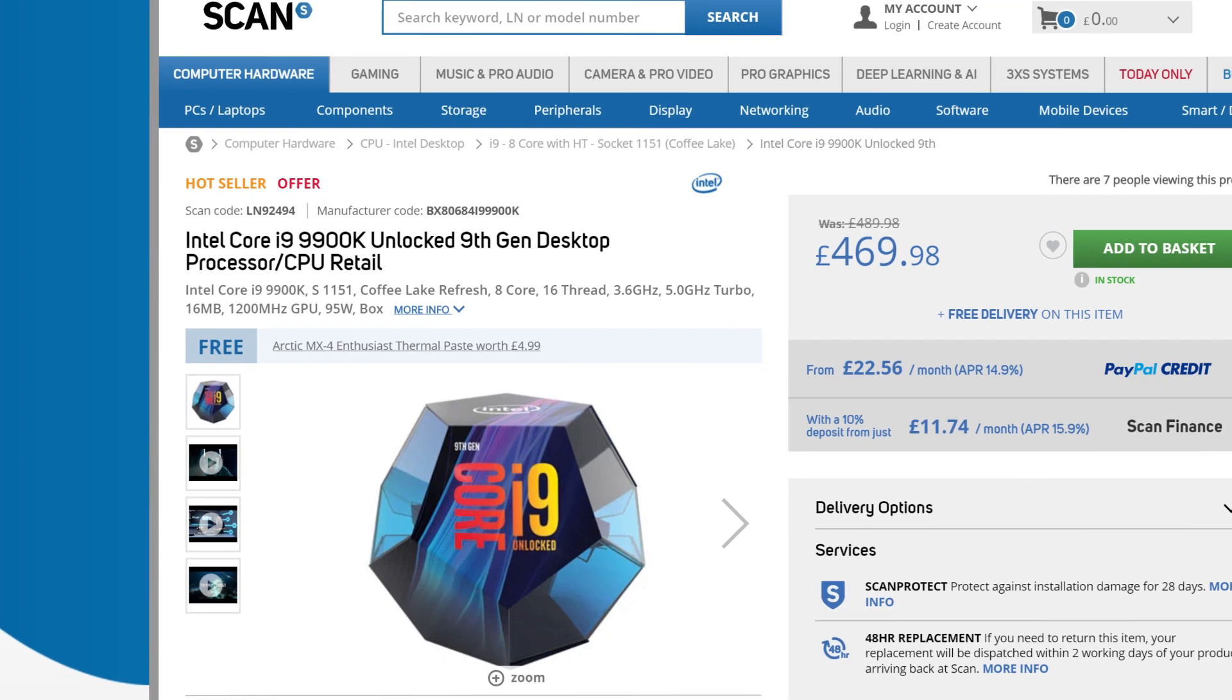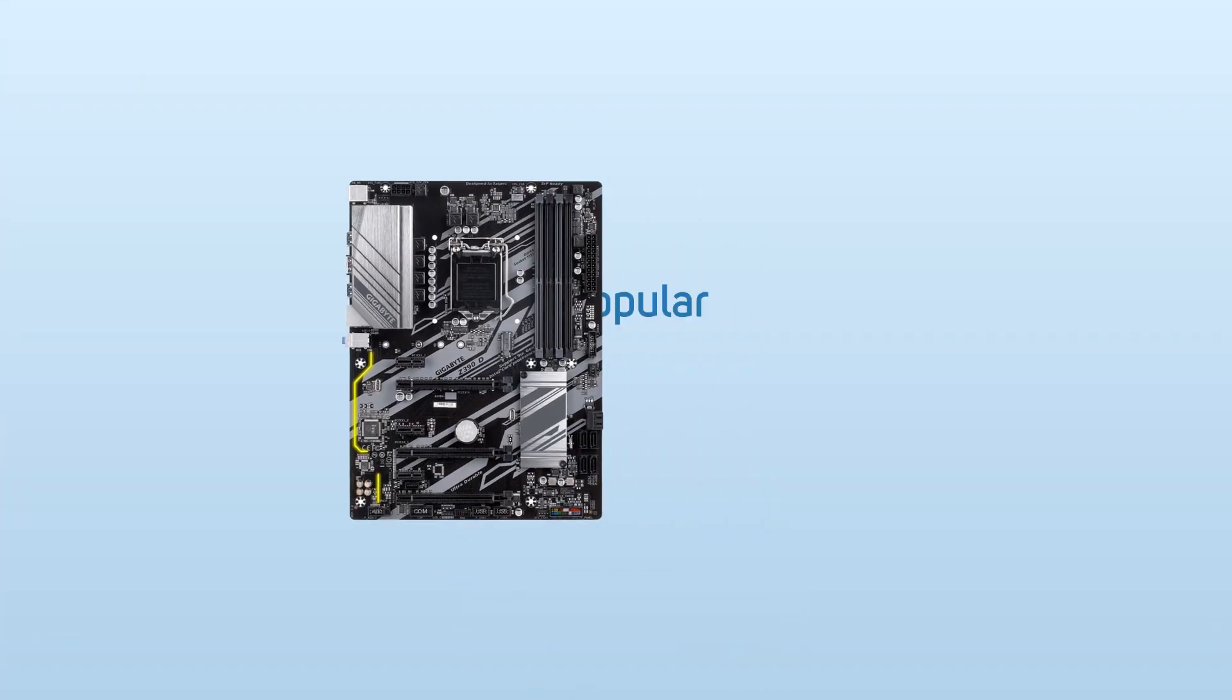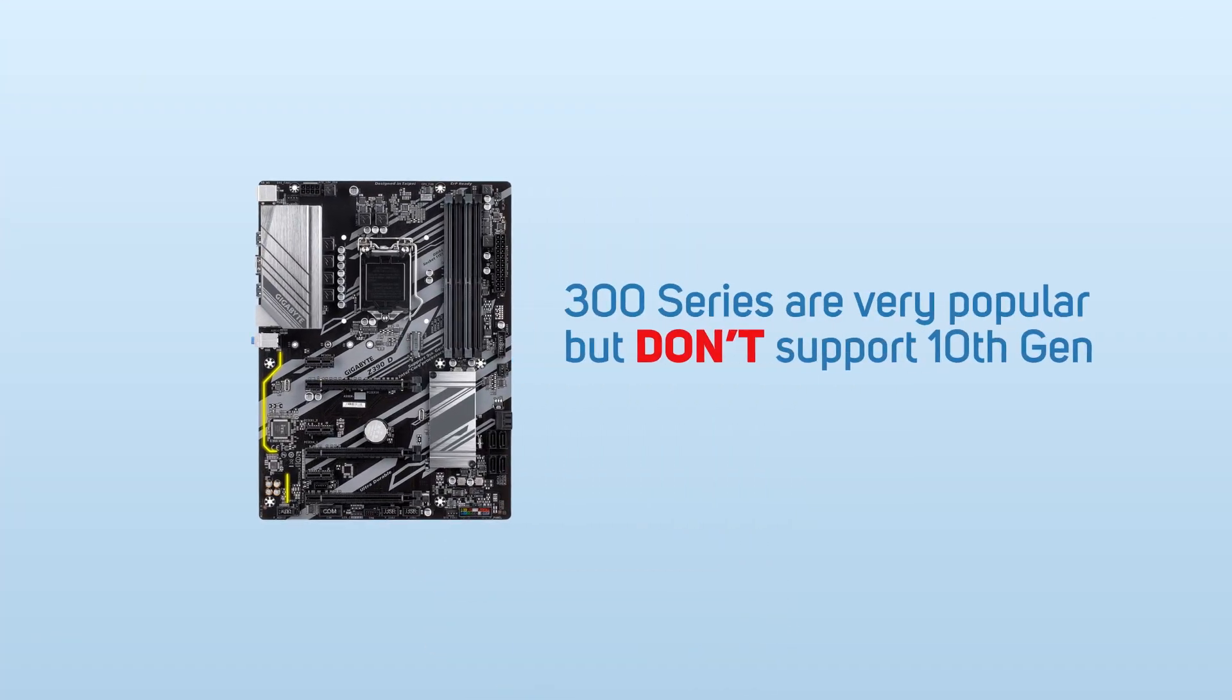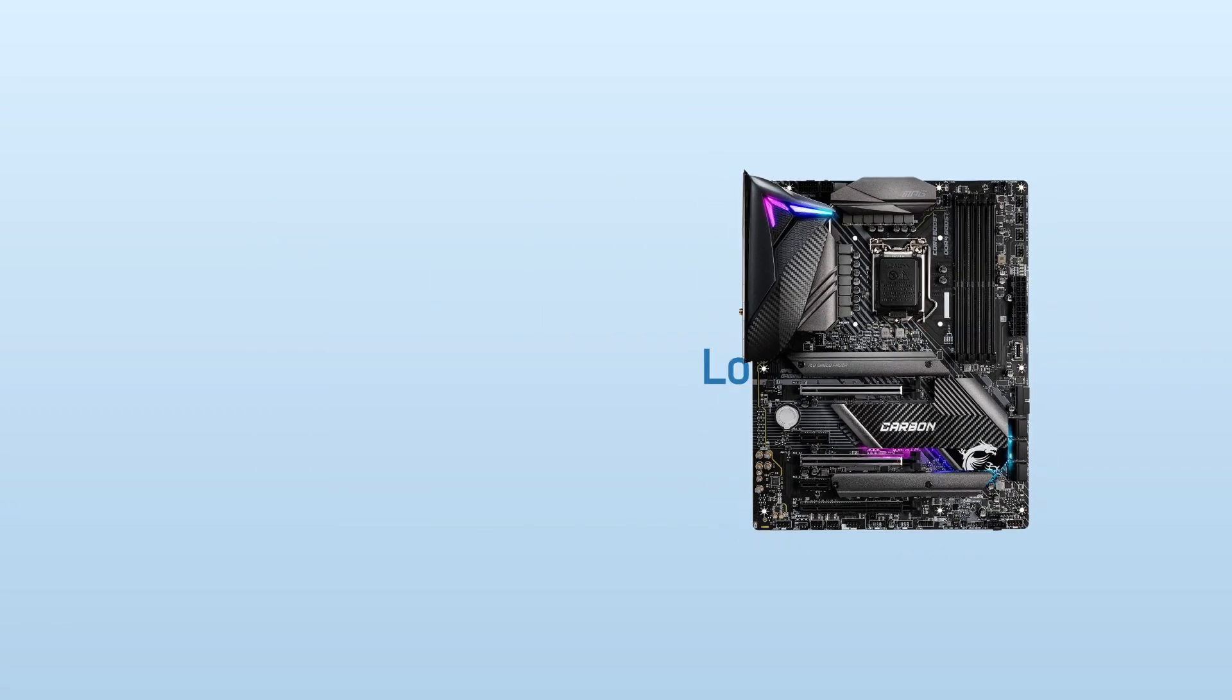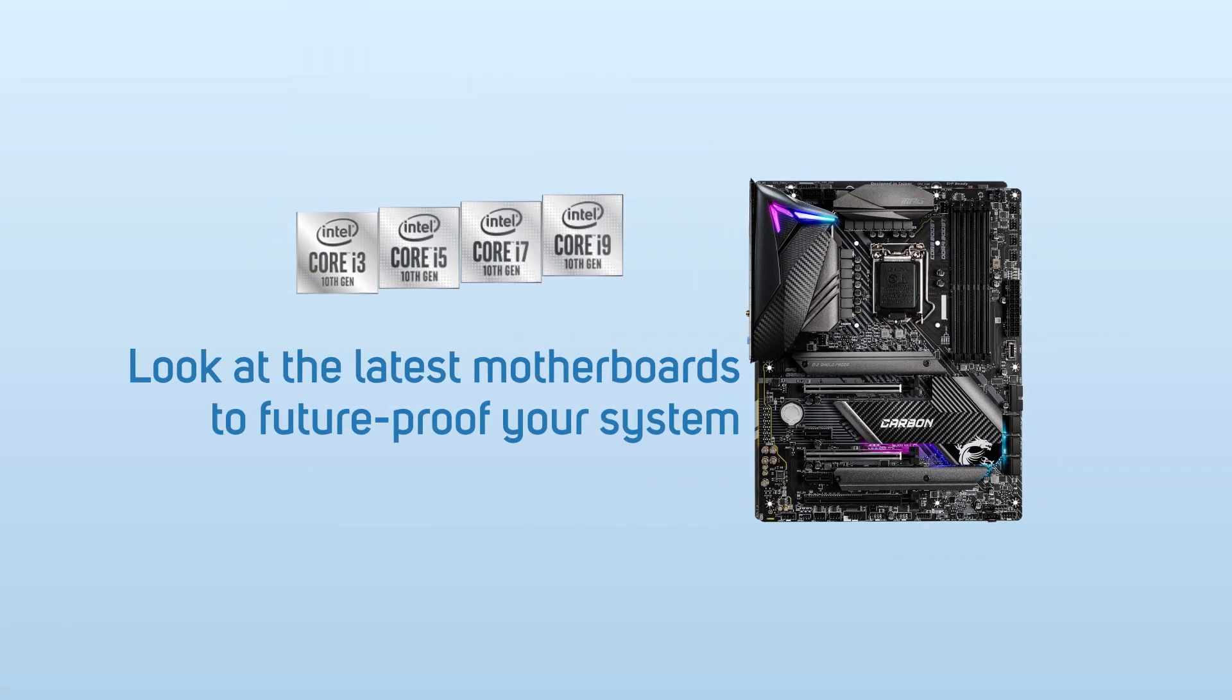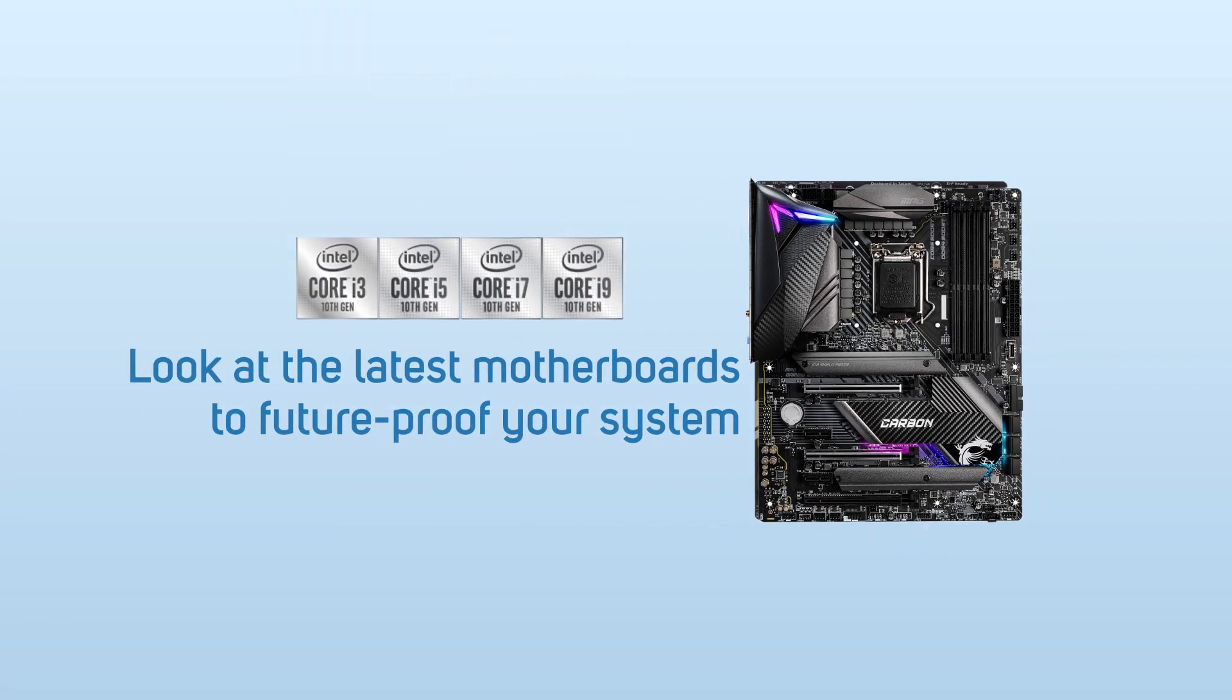The 300 series is still very popular boards despite, as mentioned, not being able to support the latest 10th Gen chips. So if you're looking at a 10th Gen CPU and want to future-proof your system, you're going to be looking at the latest motherboards.